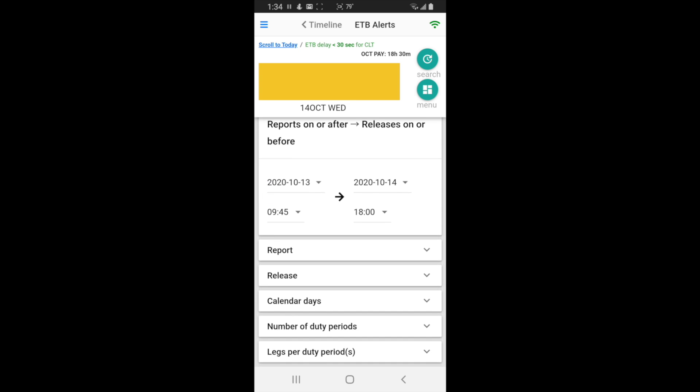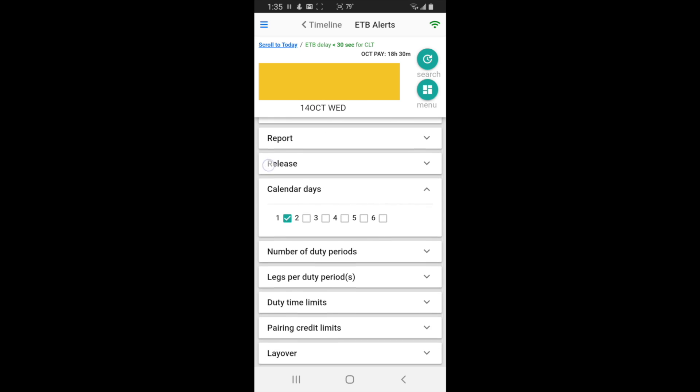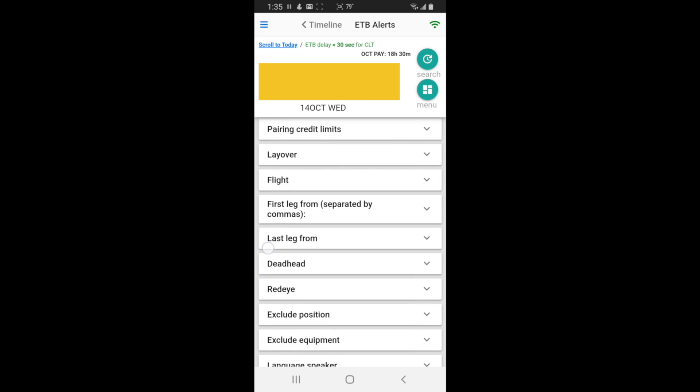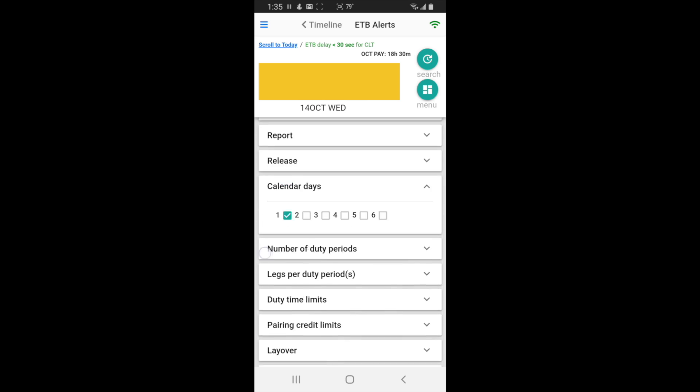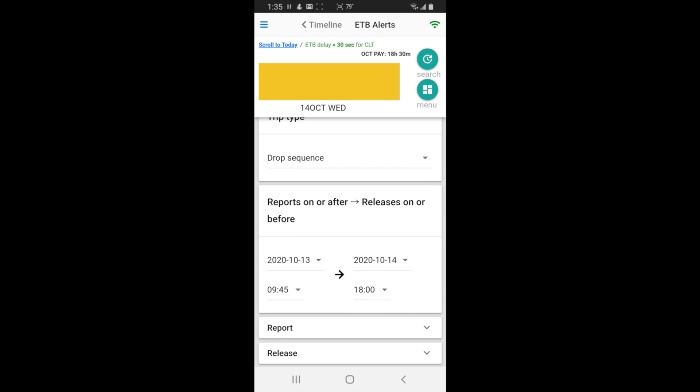Now I can't pick up a two-day trip. That would make me illegal. So I have to change calendar days to just one. And then you can keep adding filters depending on how narrow you want it to be. And I hit search.